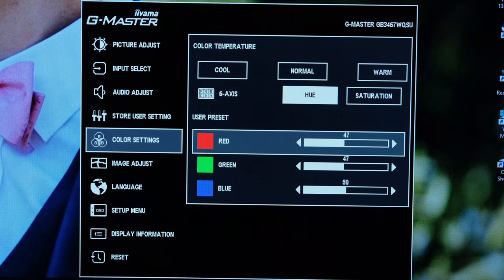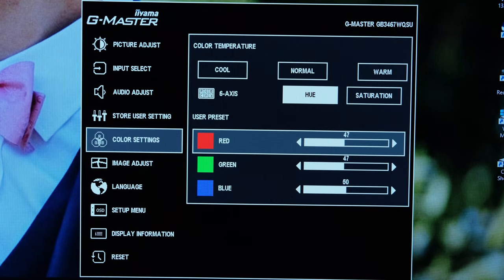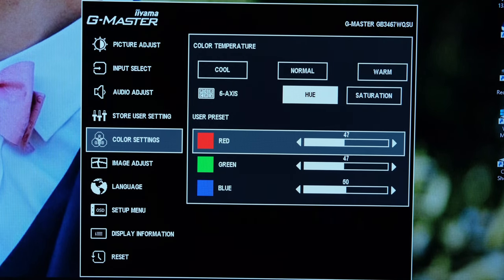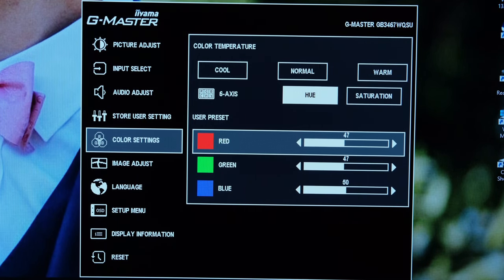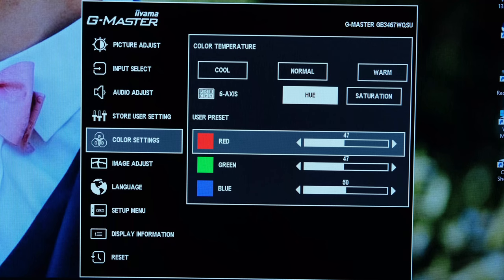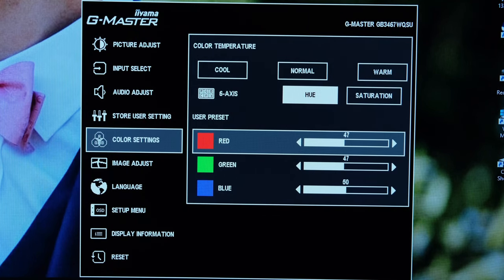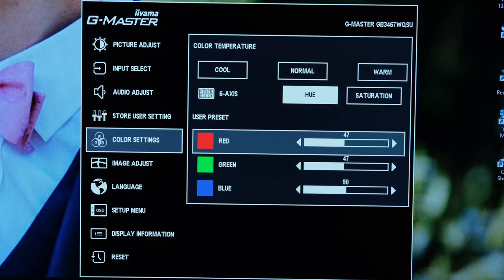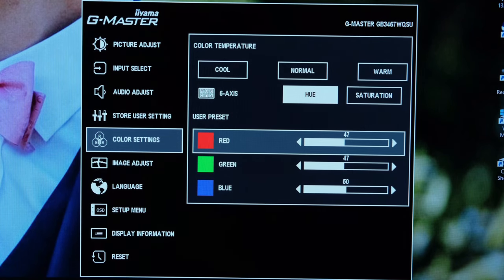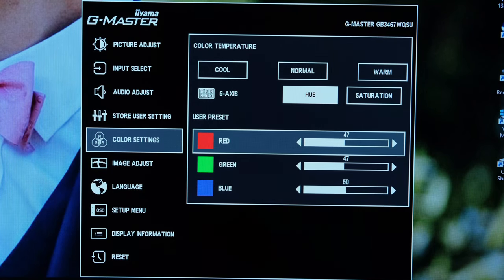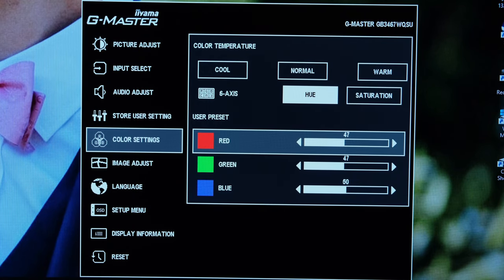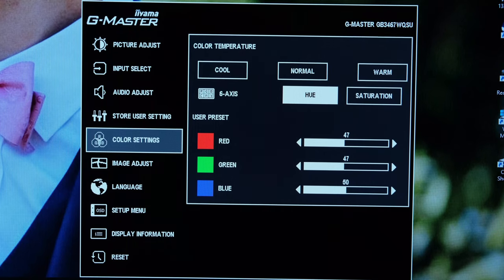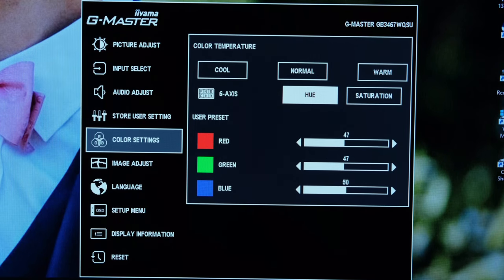For colour settings I would suggest the user preset. This resulted in a better and sharper experience where I had the red and green reduced by 3 notches to 47 each, leaving the blue at 50.